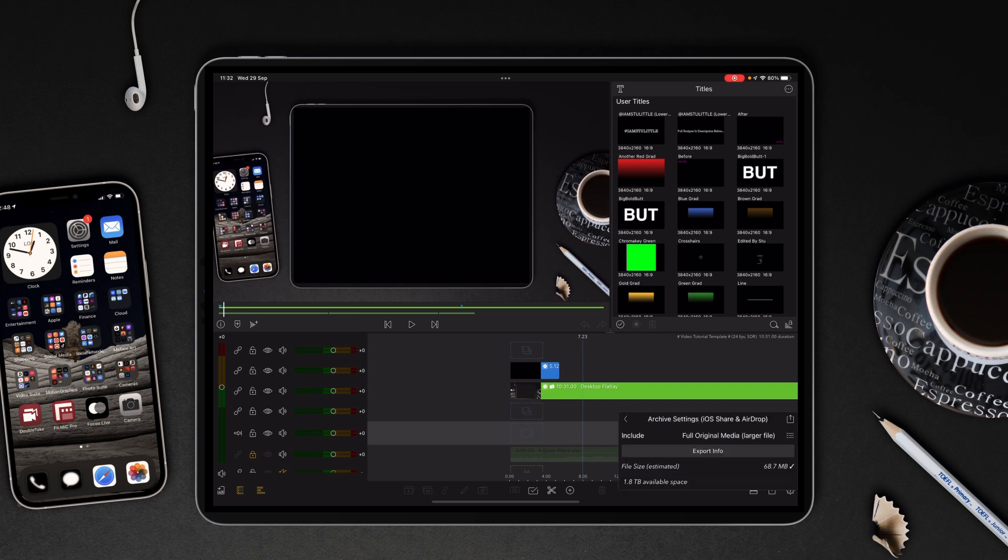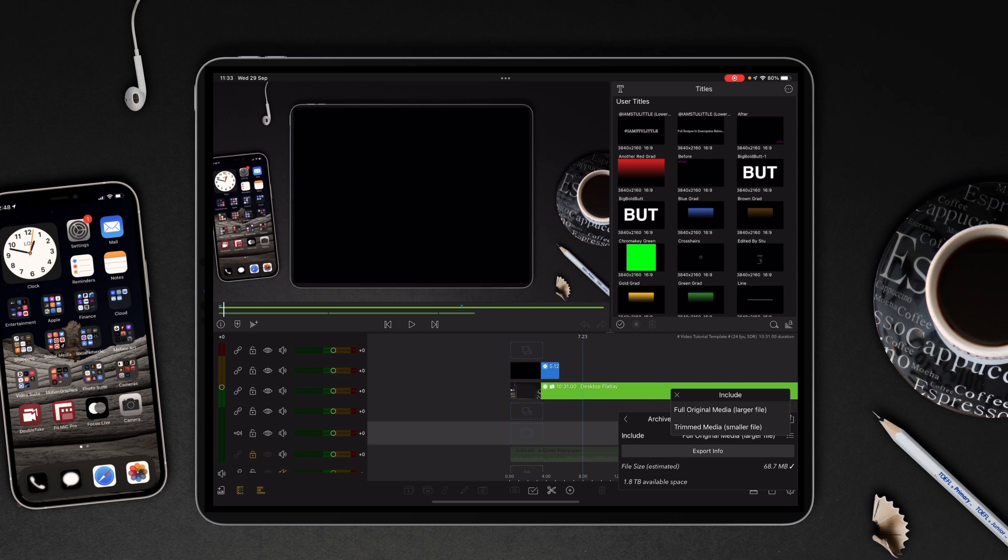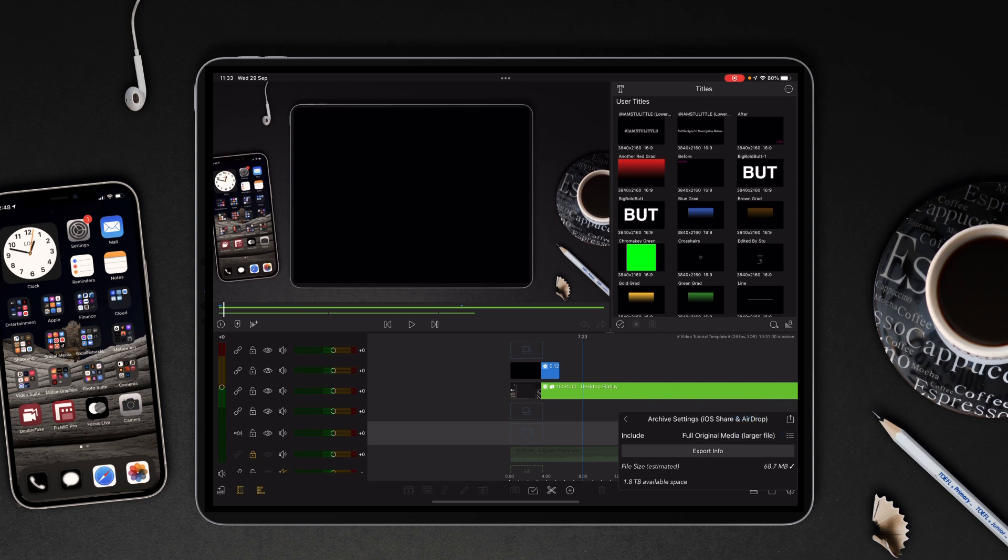Tap that and then from there you want to usually share full original media, which is obviously a larger file. But if you are completely locked in with what you've actually cut and you're just wanting to show some of a project, then you could use trim media which is obviously going to be a smaller file. I generally send a bigger file, but it depends on your internet connection, where you are, what you're doing, and how much space you've got available to be able to do that.